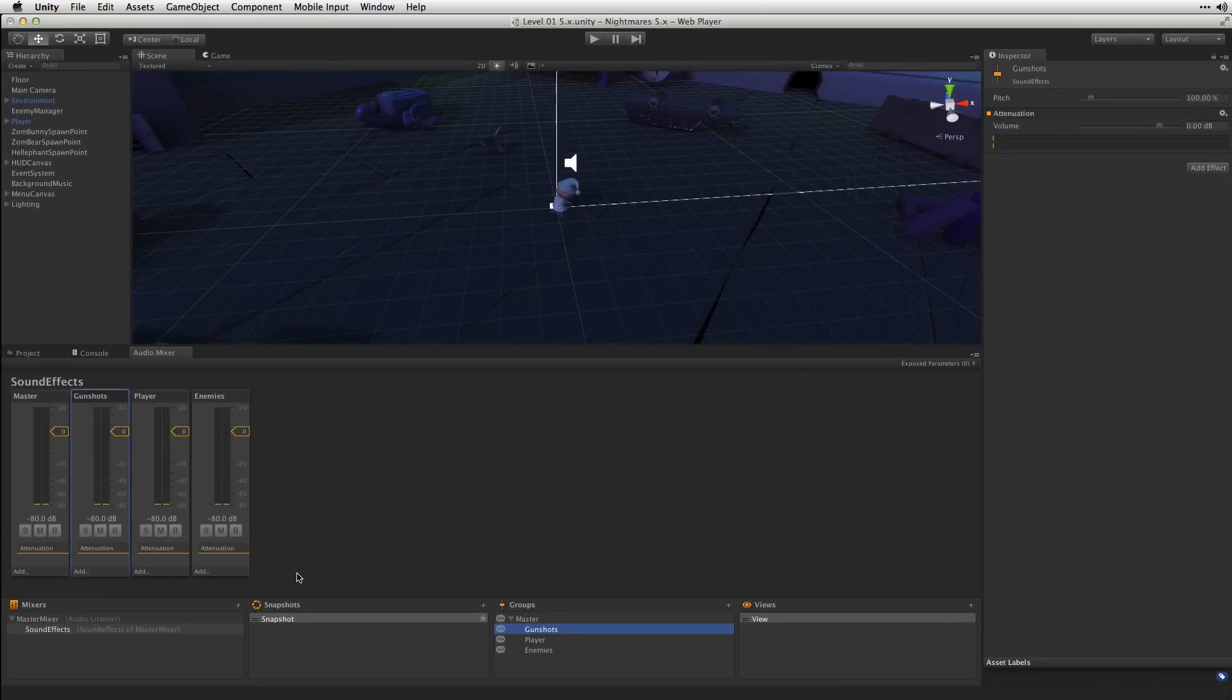With our groups created, it's time to route the outputs of our audio sources to the groups that we've made. Let's start with the Player.